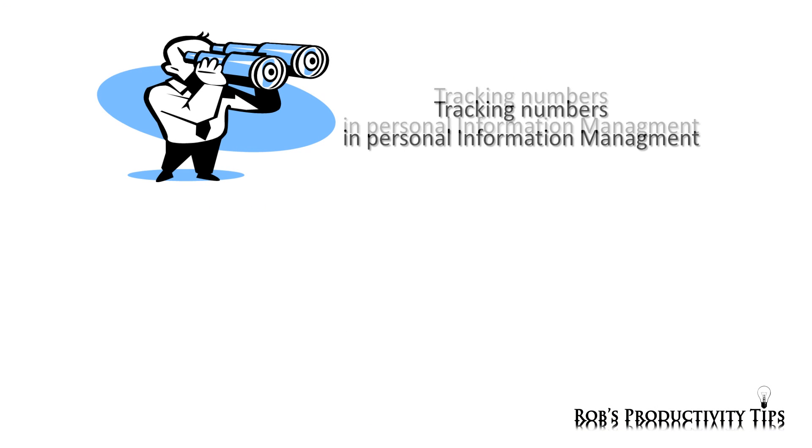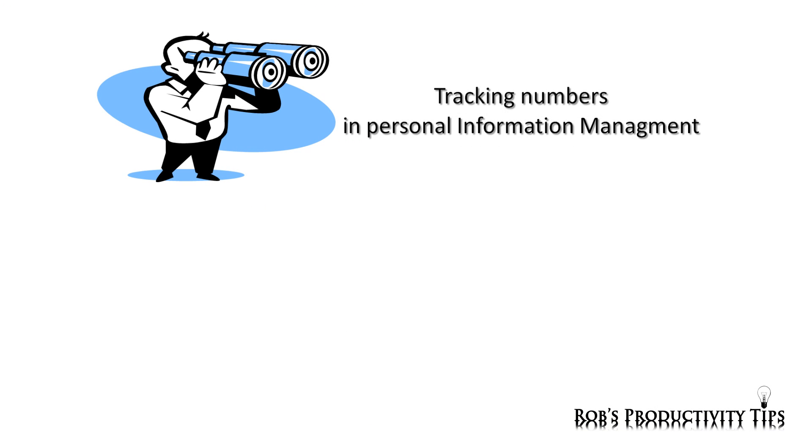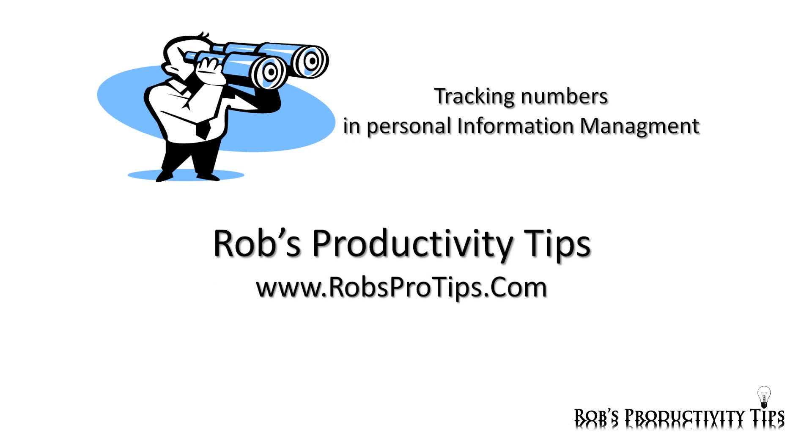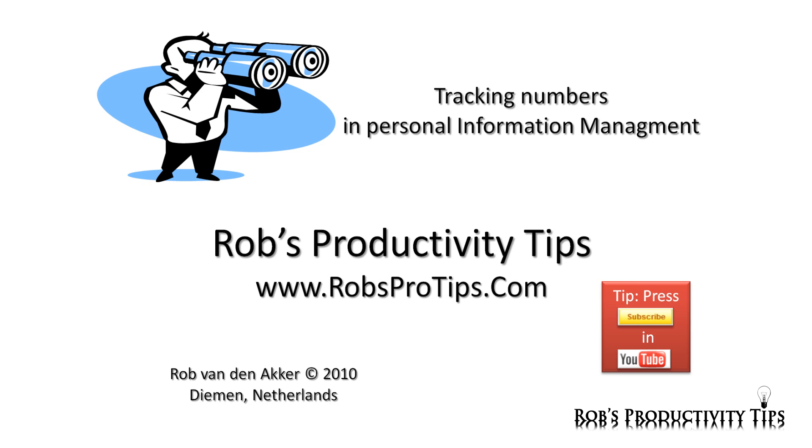I hope you enjoyed this episode about tracking numbers and look forward to seeing you again with one of my other episodes on Productivity Tips.